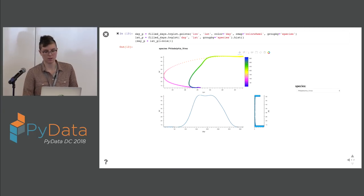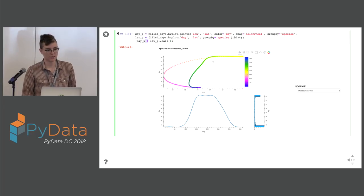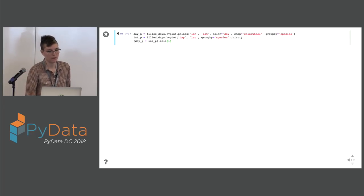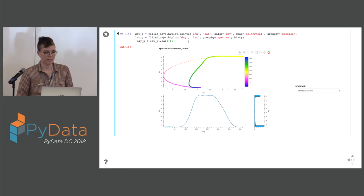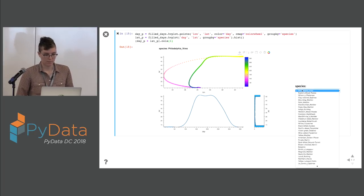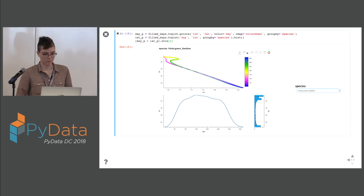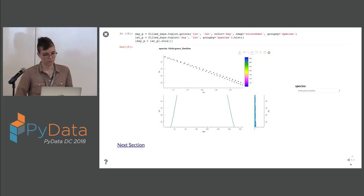We can combine some plots. A slightly non-obvious thing about HoloViews is that you can use the plus operator to create layouts of plots that are linked, and you can use the times operator to create overlays. So as you toggle the species, both plots change, and you can also do things like zooming and they'll both change as well.